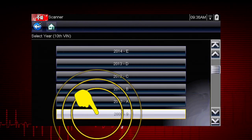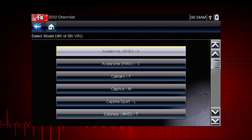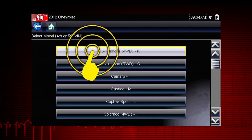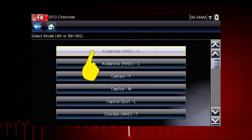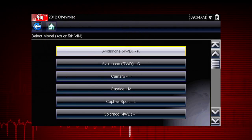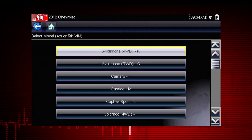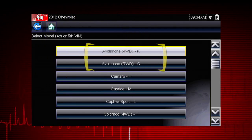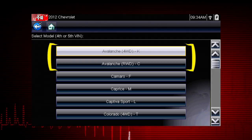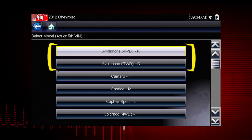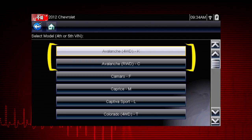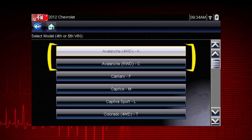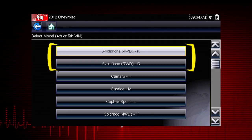Select the model year. Select the model and configuration. Some models have more than one configuration — for example, Avalanche four-wheel drive and Avalanche rear-wheel drive.